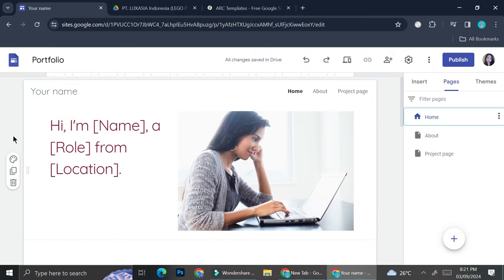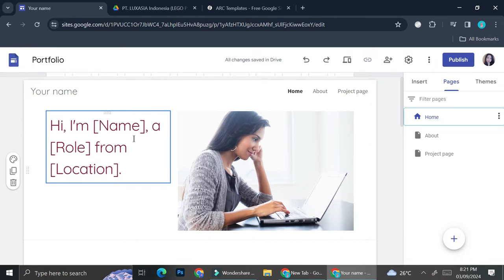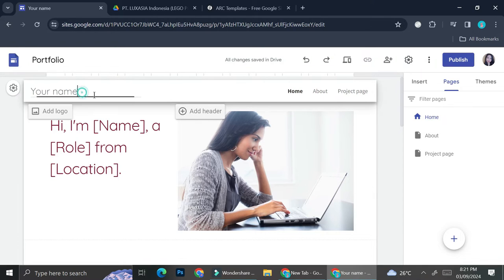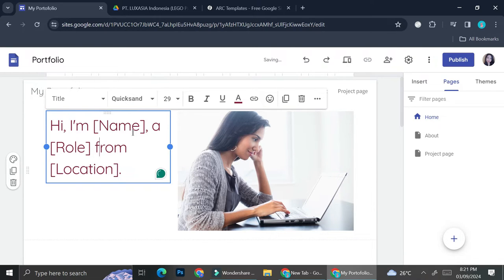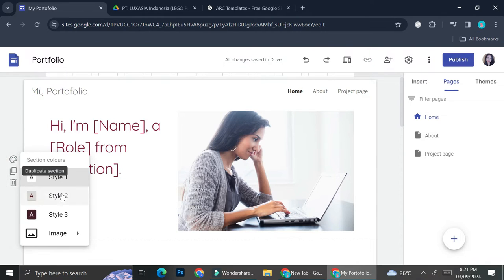Let's start with the home page. I already have some wording here. I'm going to change the header — instead of the default, I'm going to put my name. Let's say I'm going to say 'My Portfolio.' Then I'll leave the body text as is — something like: 'Hi, my name is [name], and I am [role] from [location].'